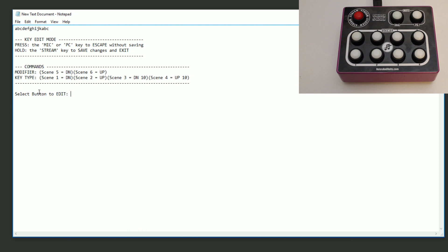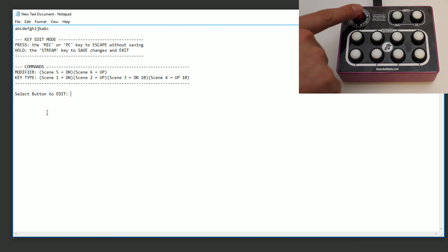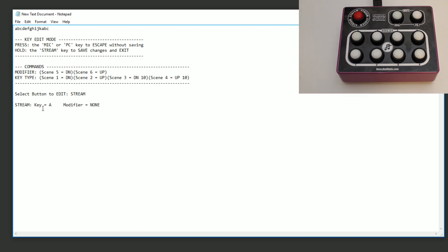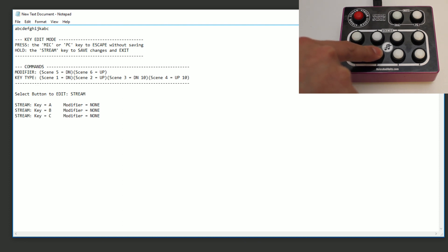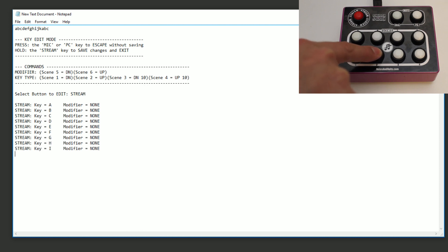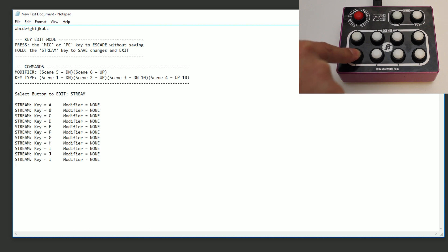To edit a key, select the button you want to edit — we'll start with the stream button. You can see currently the key is the character A and the modifier is none. Let's try to change the key. I'm going to go up one. As I press the scene two button I go up one letter, and if I press scene one I go down one.